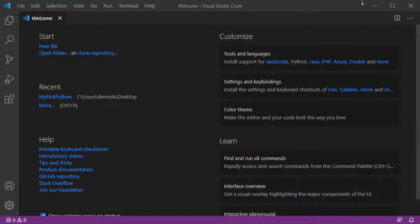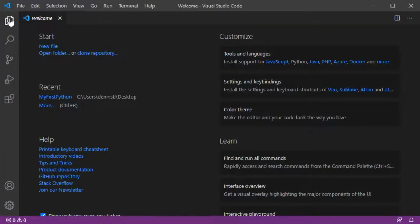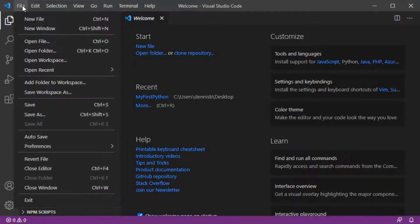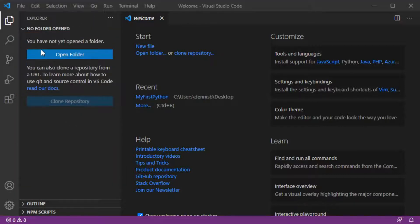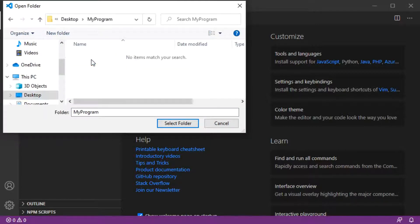Let me first show you a folder that I have created on my desktop. You can see it here and I will open it with Visual Studio Code. I'll click on the Explorer button where I can open the folder. Alternatively, you can also go to the File tab and open the folder from there. The folder is on my desktop and it's called 'my program', so let's select it.